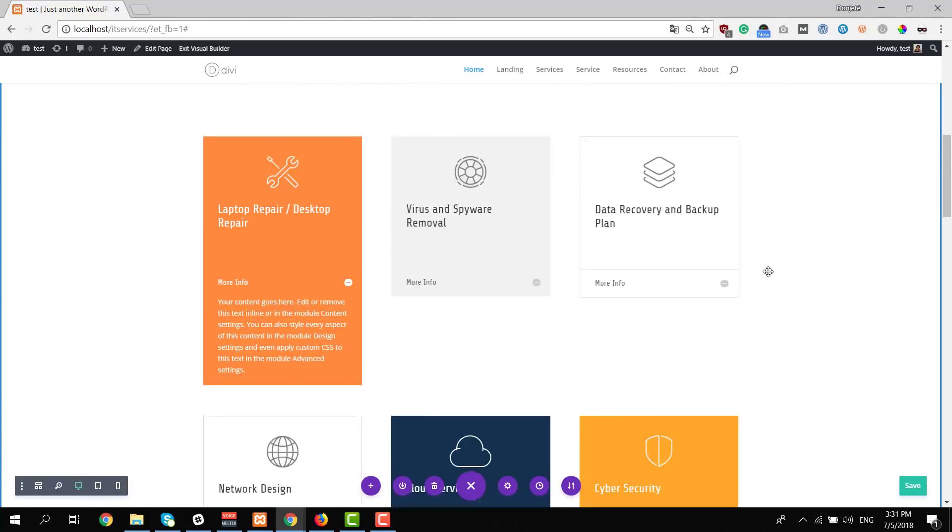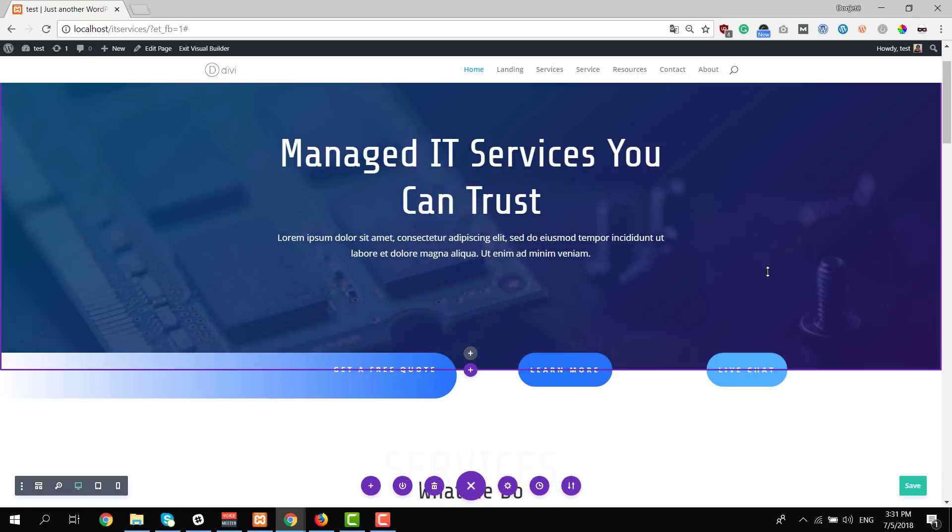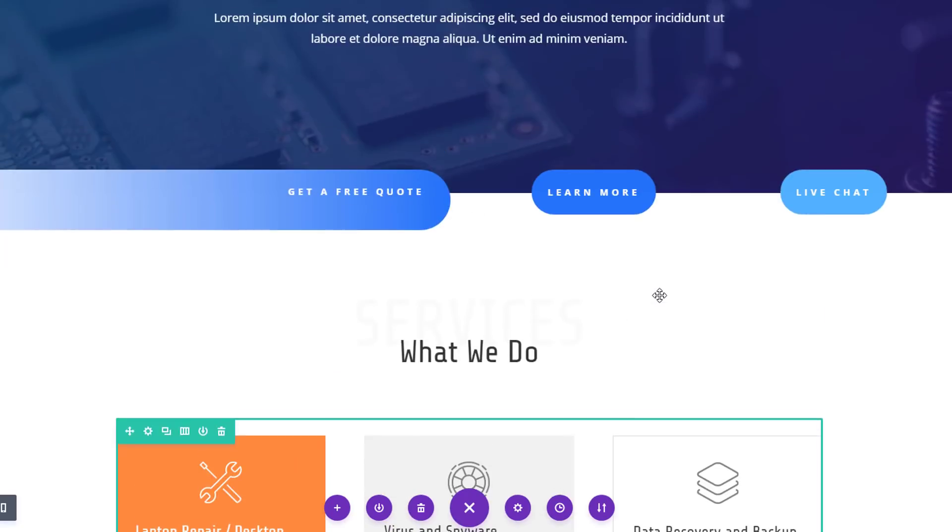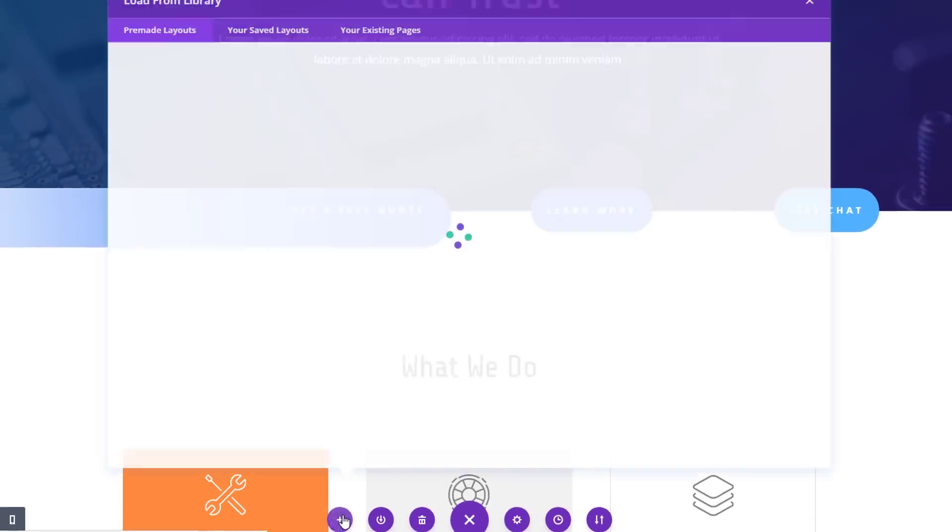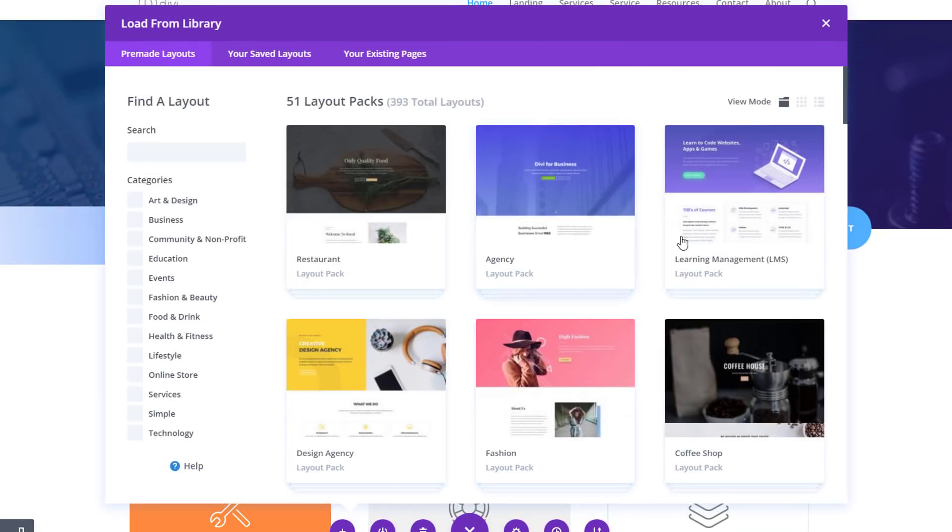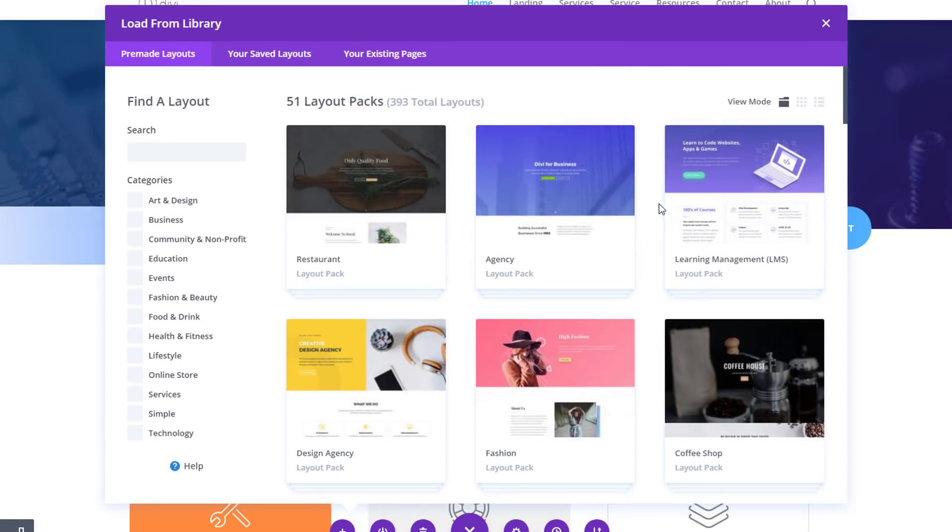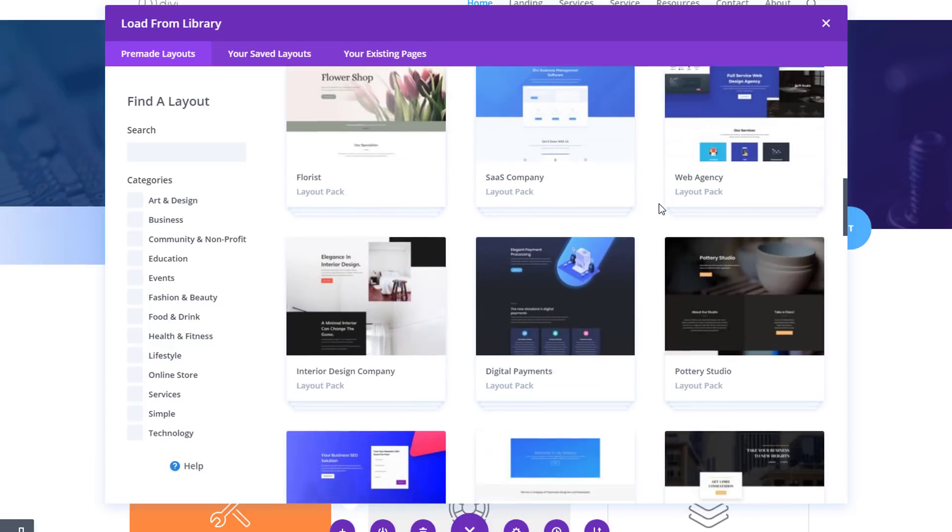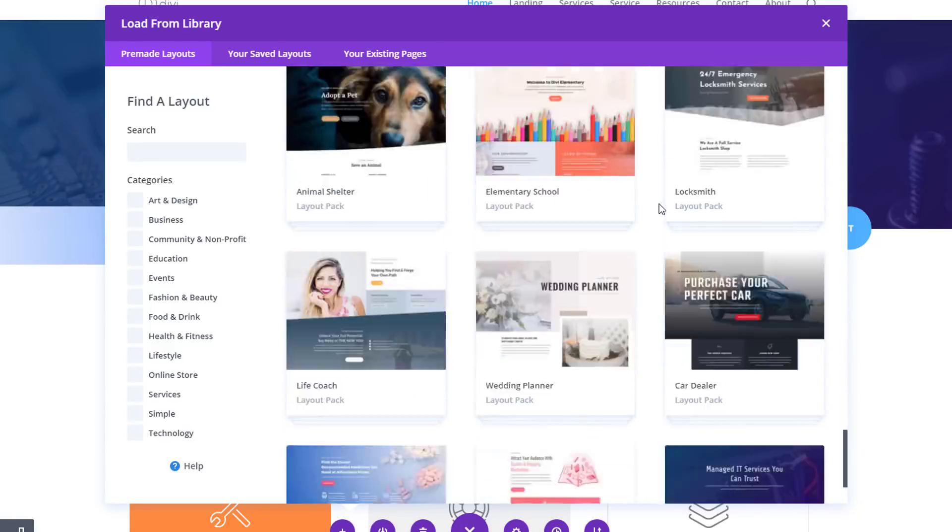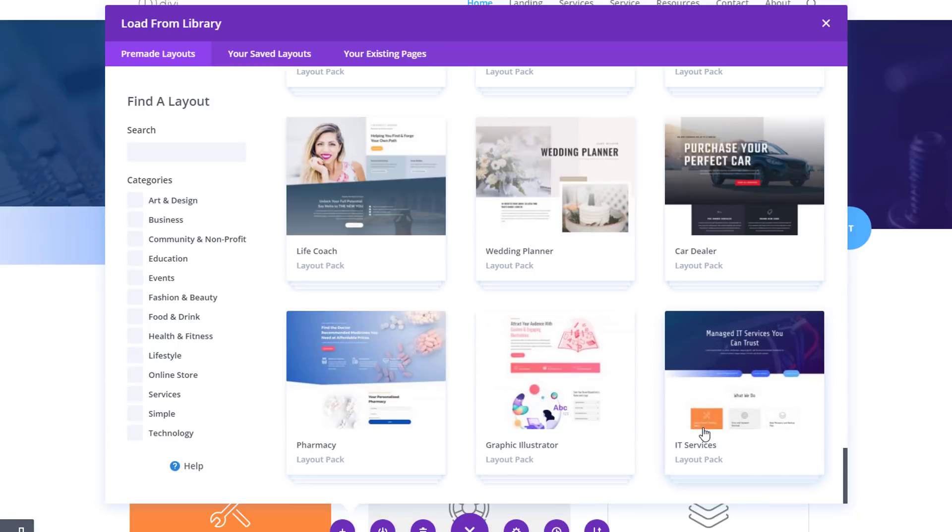And if you want to change the layout entirely, you can do that as well by simply clicking on the plus icon here. You can combine different layouts from different layout packs. But if you want to locate the IT services layout pack, you simply have to scroll down and you'll see the IT services layout pack. It's the latest layout pack.